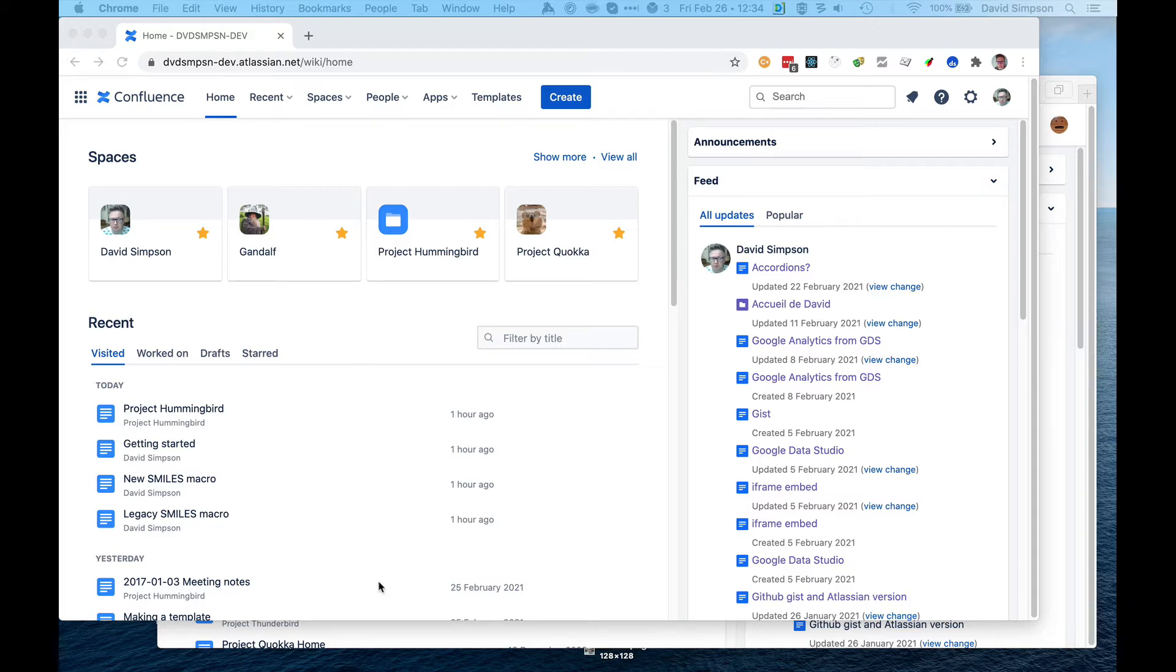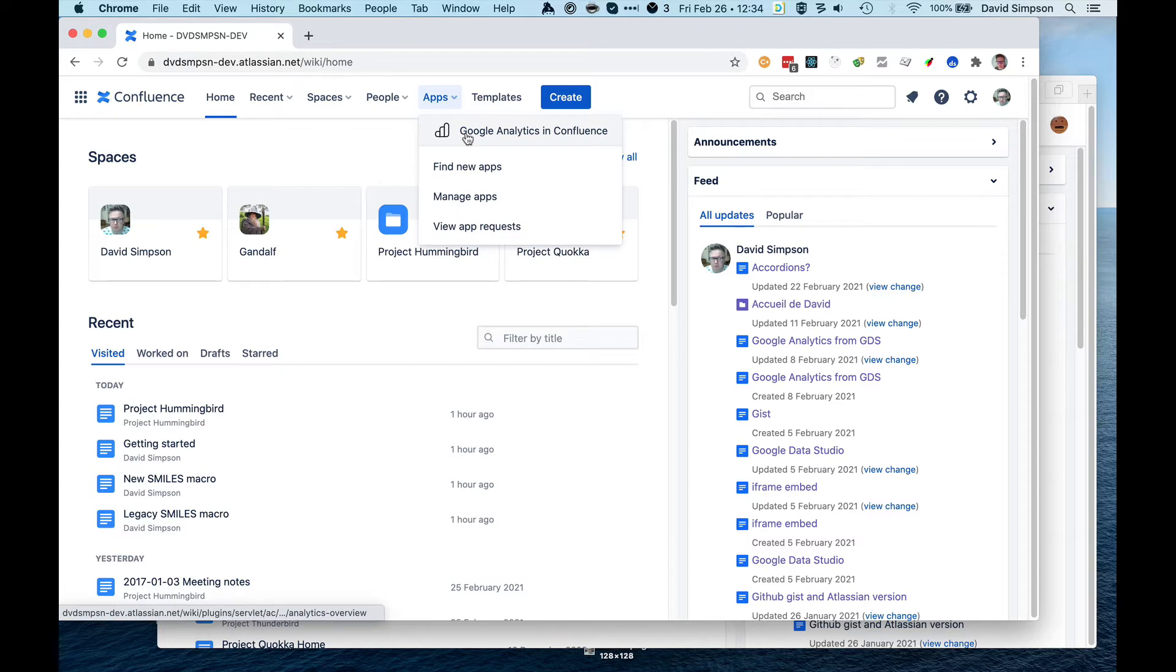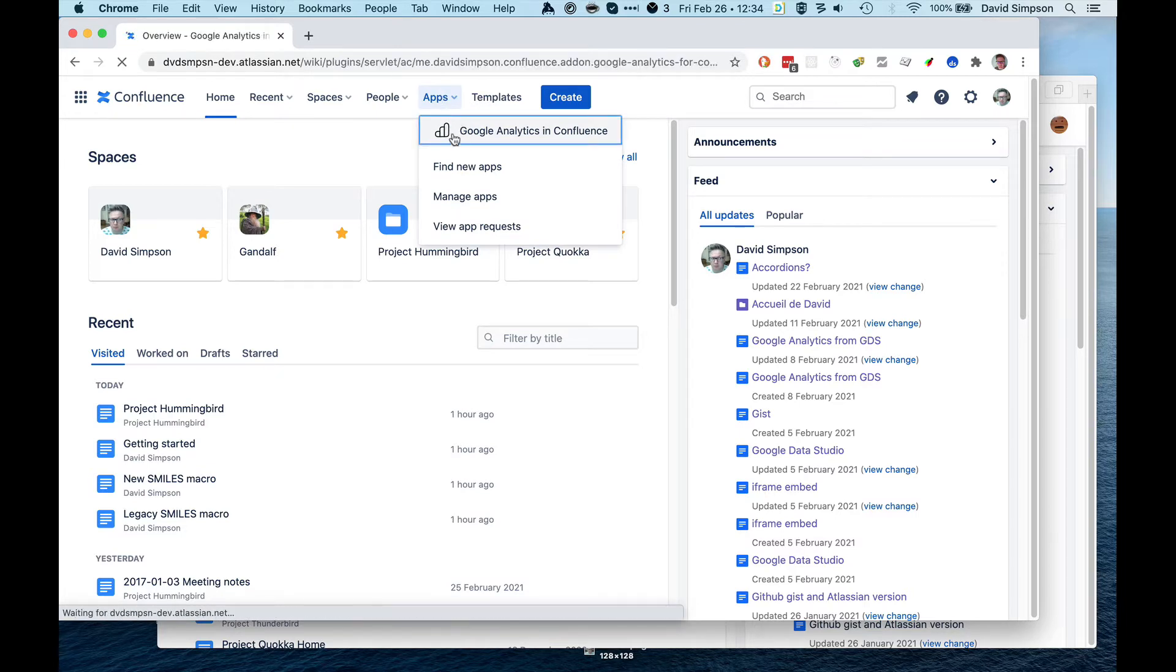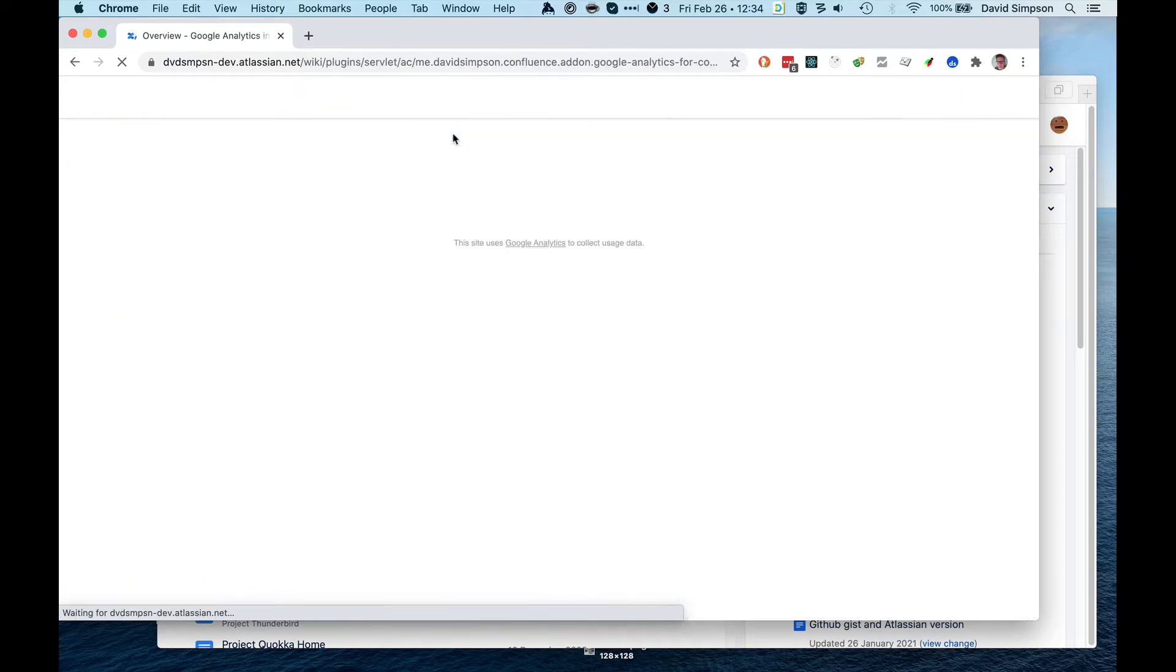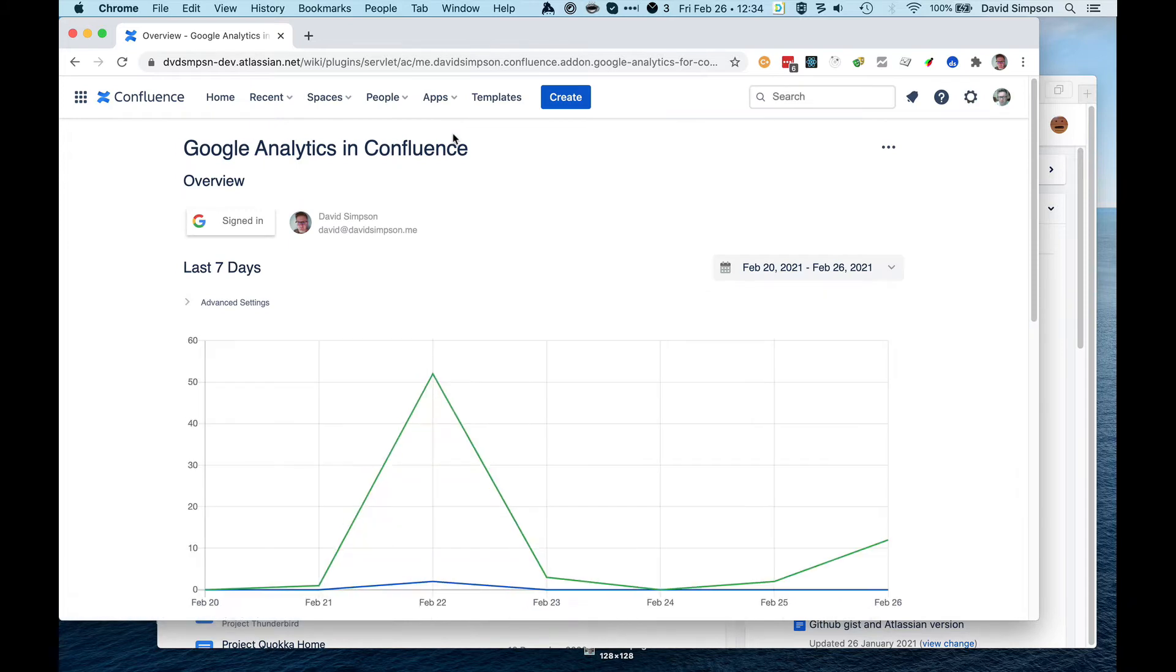So here I have a Confluence administrator, and then they have access to Google Analytics. So we can go here, apps Google Analytics in Confluence, and the administrator can see the reports.